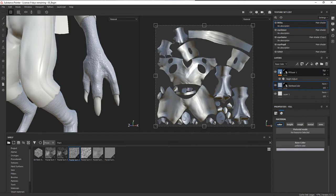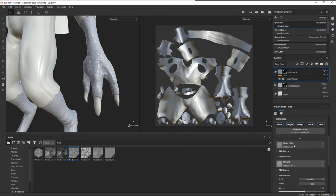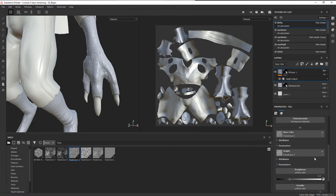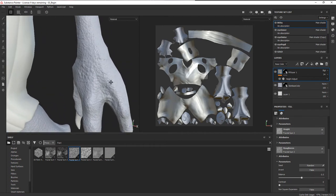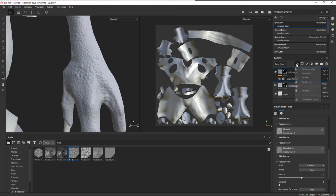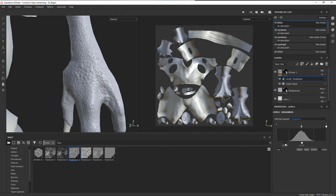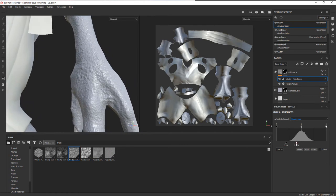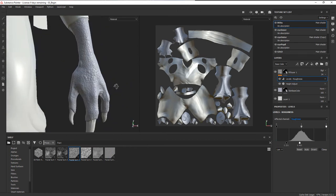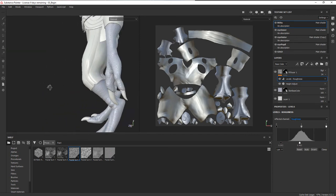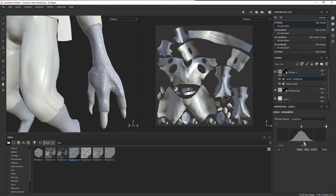We've got the fractal tied into the base color blending on top of the blue, and we've also got it tied into the height. Let's go ahead and add it to the roughness as well. Right now everything is really rough, so we can add another adjustment — let's go to Levels — and set the levels to affect the roughness. I'll pull the low and high sliders in and you can see the shininess start to come through. It depends on what you want the shiniest versus the dullest part to be.